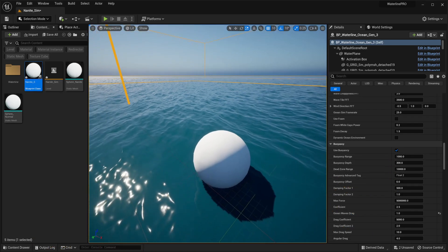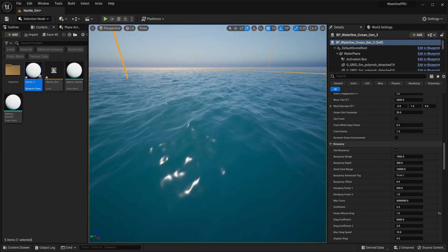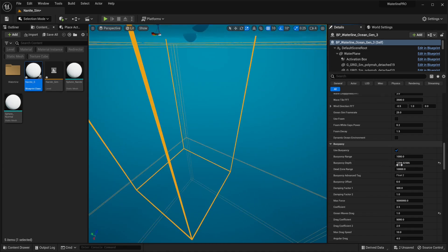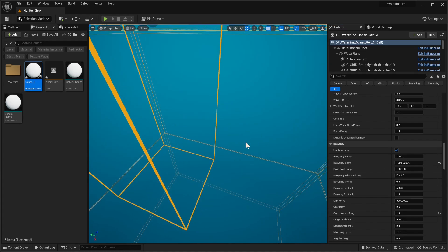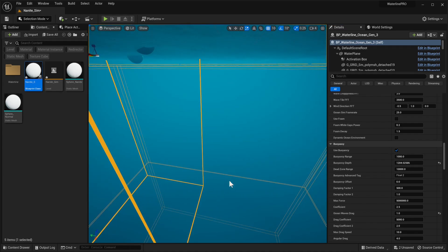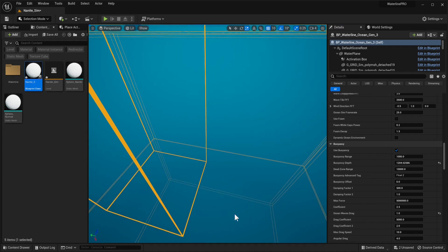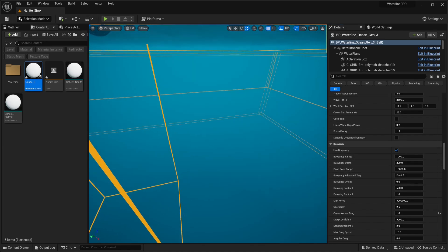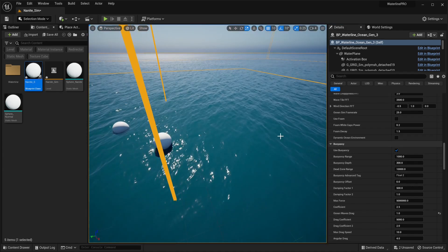Next up is the buoyancy depth, and that basically tells you underwater how far down an object will be picked up by the buoyancy system. So if we increase it, objects further down will start floating back up. If not past this point, they will continue to sink. This is again an optimization step for really large projects.